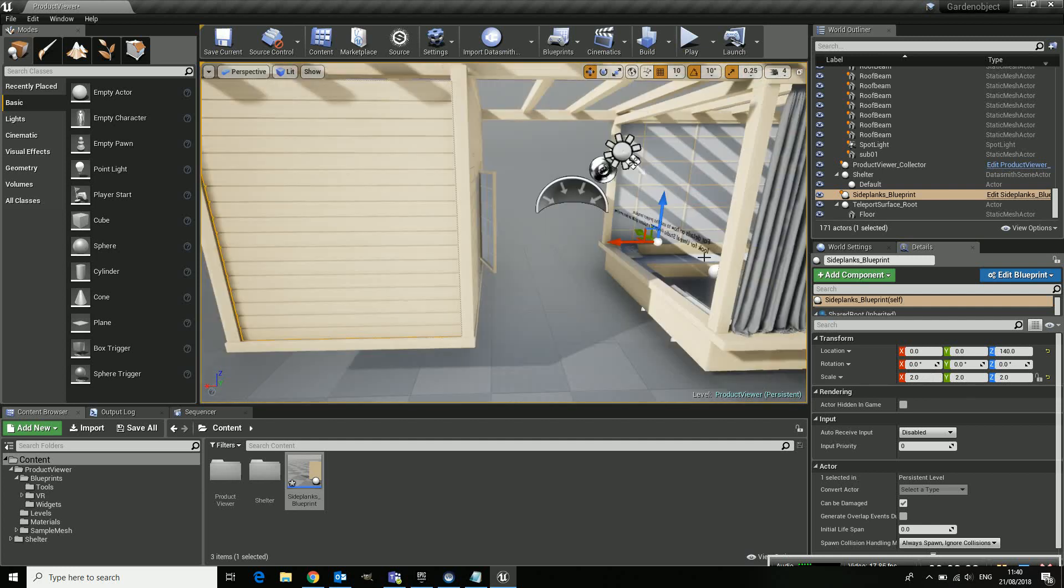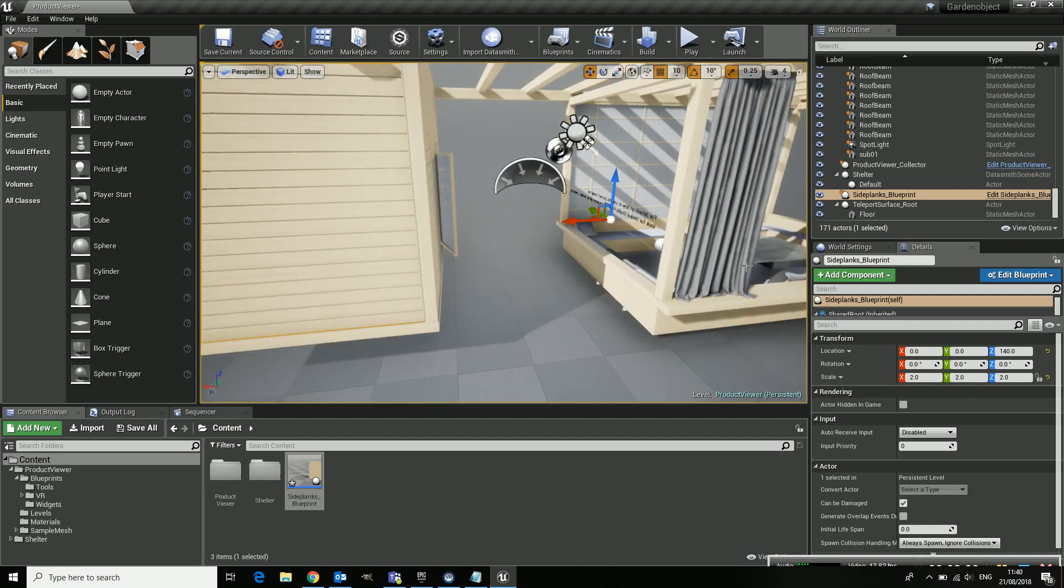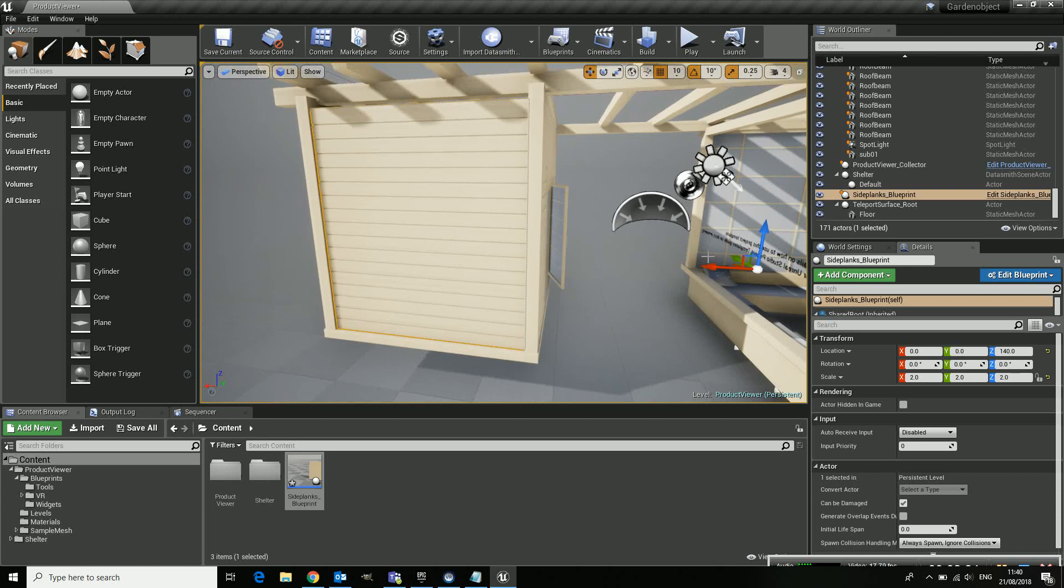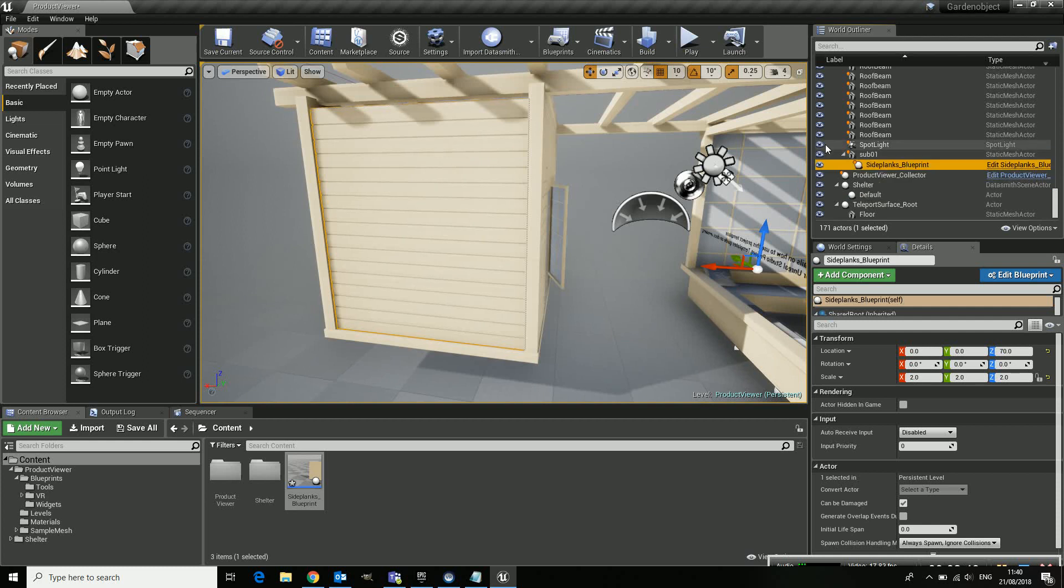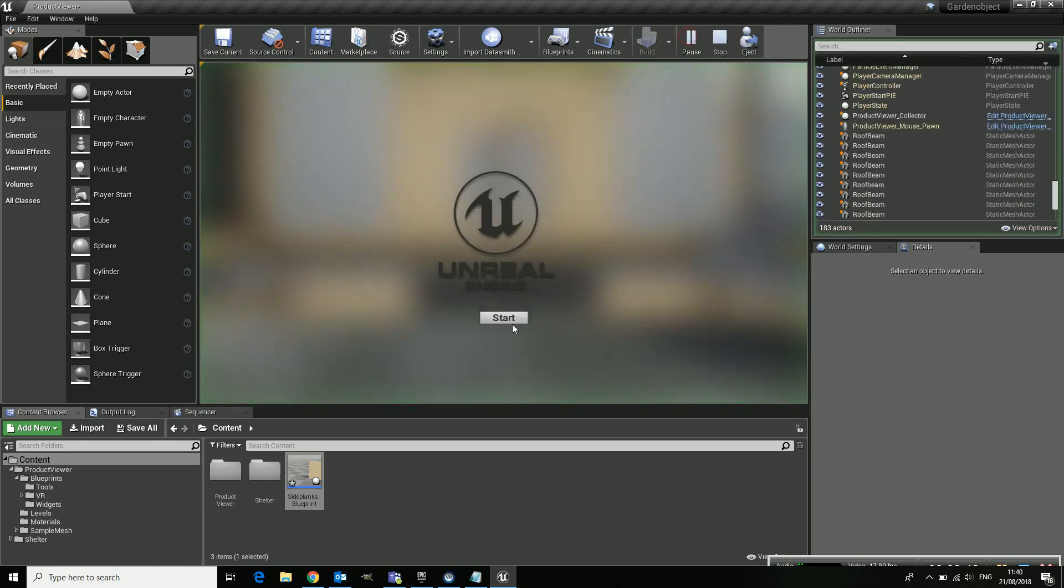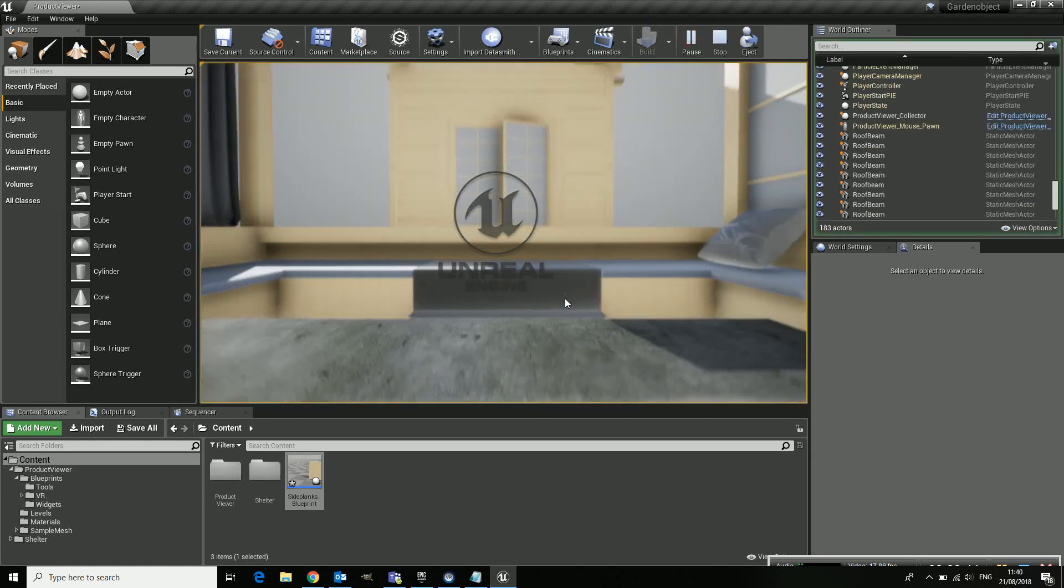Now once I've done that it is one part. And the only thing I need to do is to add it to my product viewer template. Now play. There you go.